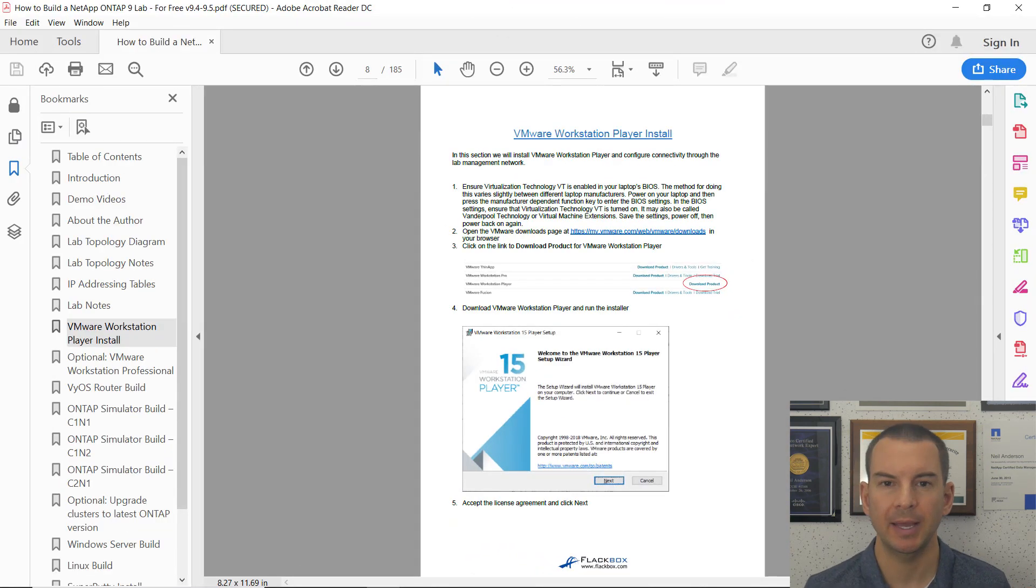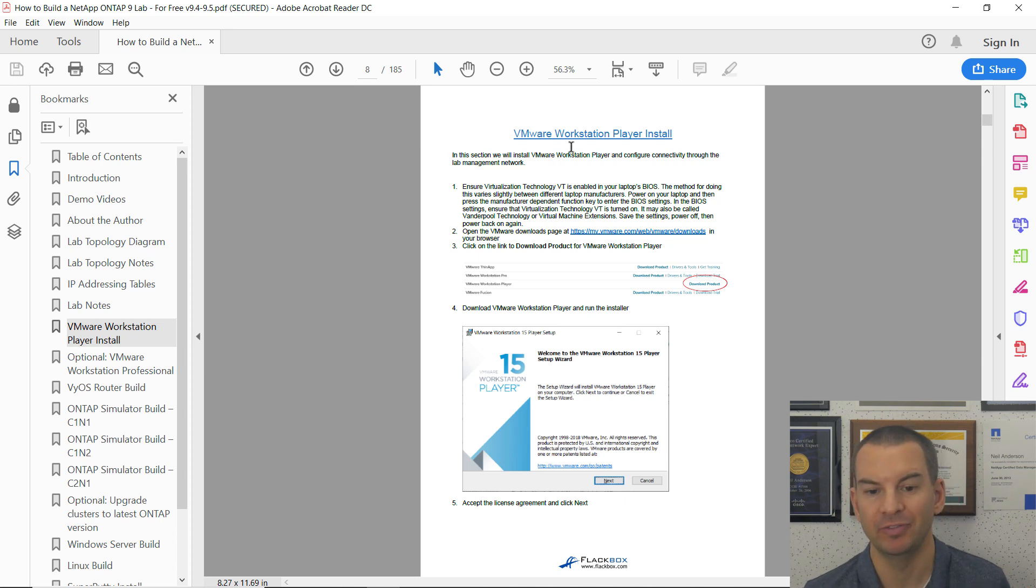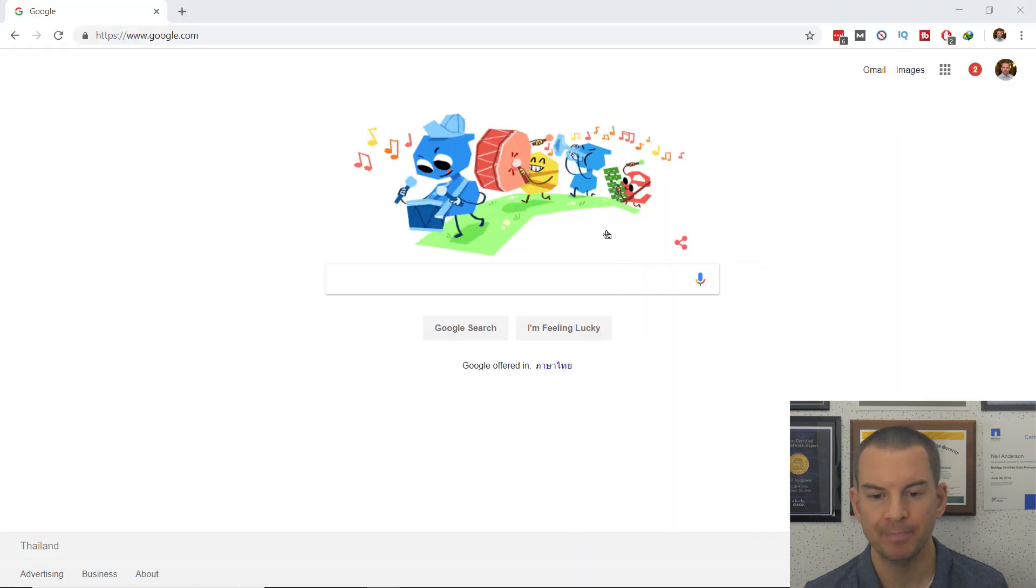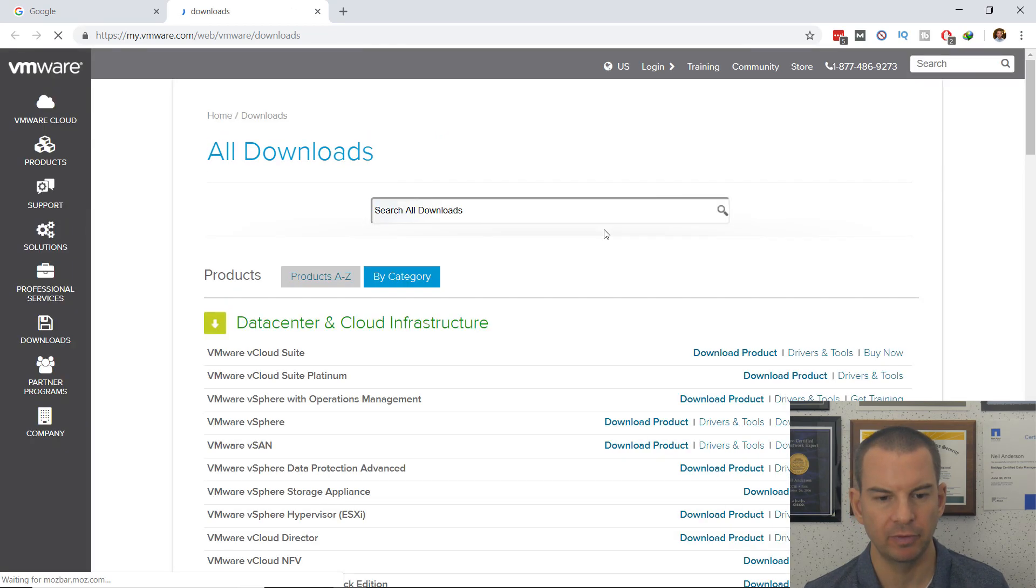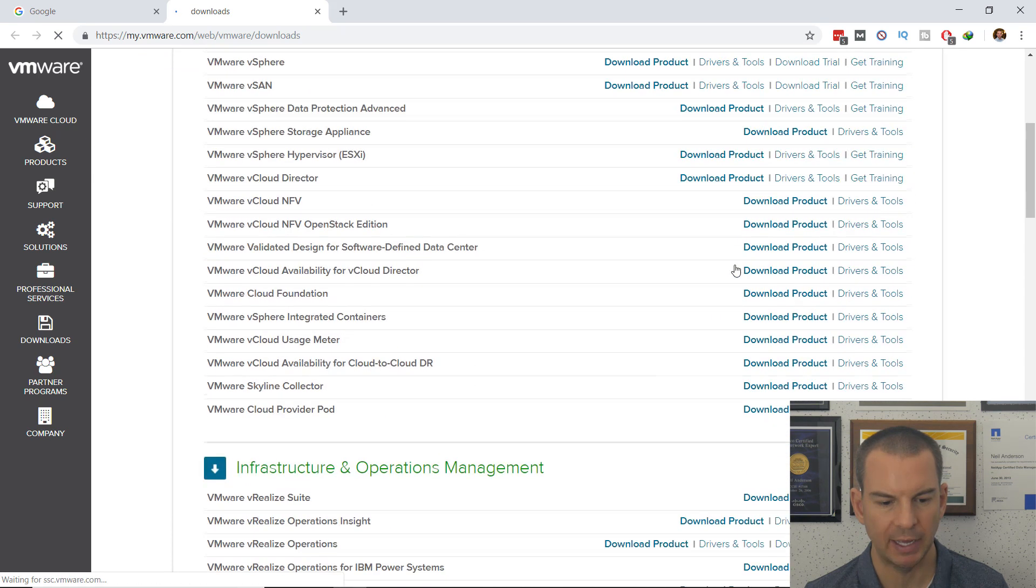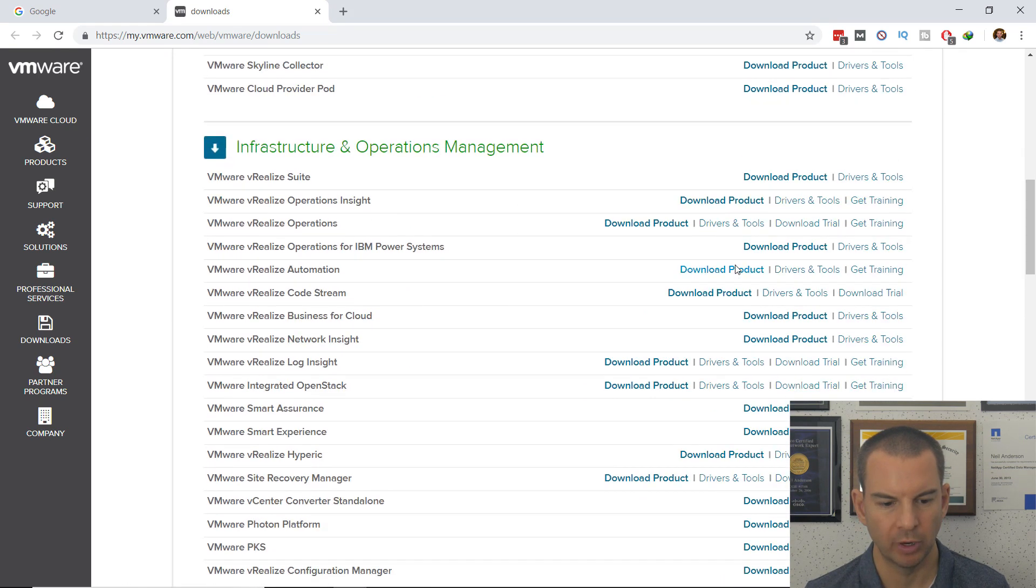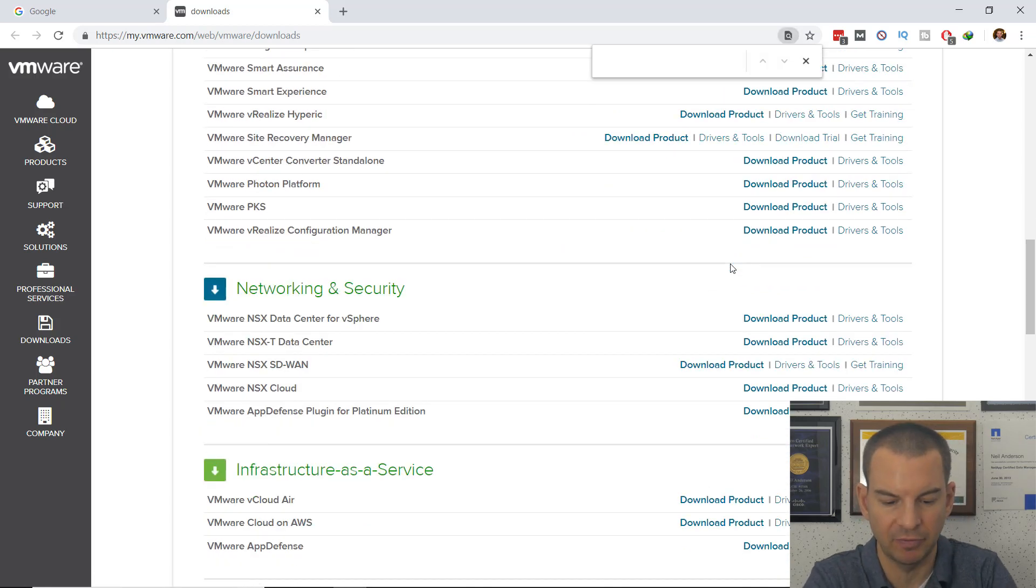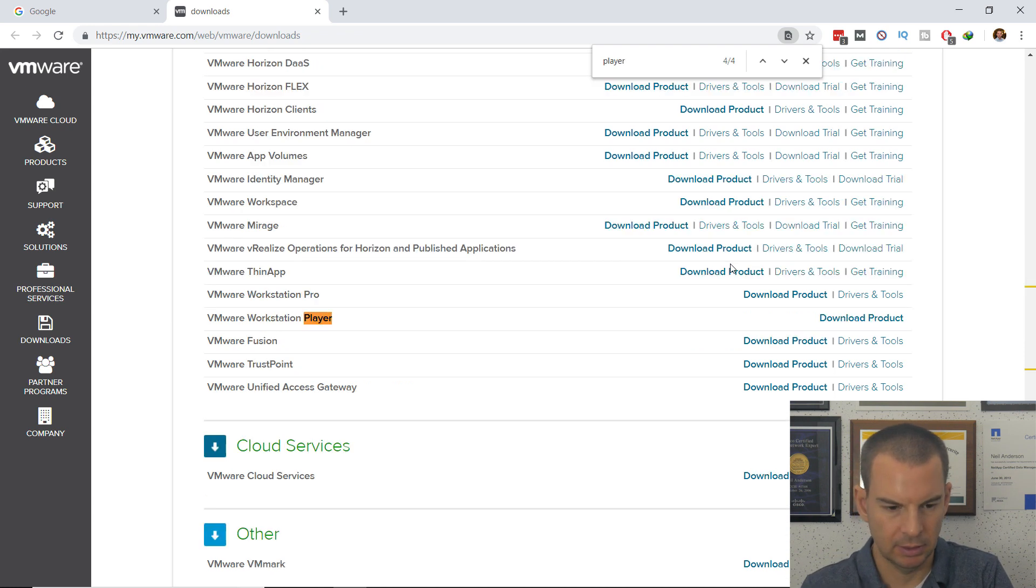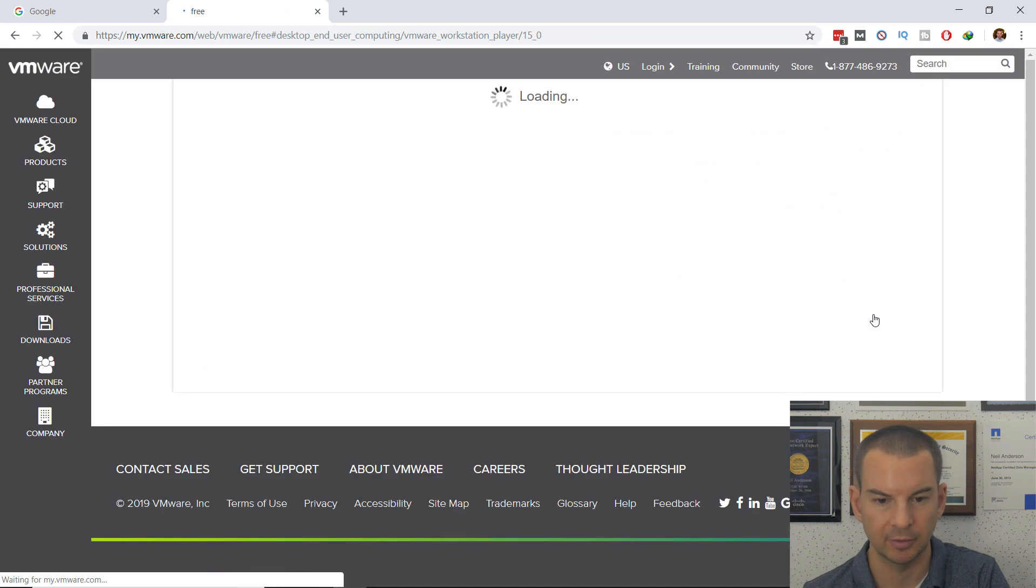Once you're booted back up, open the lab PDF again. Back on the VMware install page, I've got a link that will take me to the download page. I'll scroll down until I find VMware Workstation Player. To save time, I'll do Control+F to find and search for player. There it is—I'll click on download product.